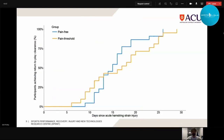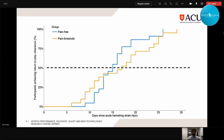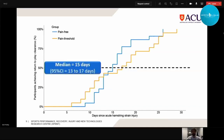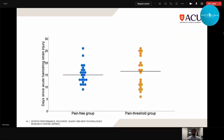Looking at the return to play clearance time on a step plot, the blue shows the pain-free group and orange shows the pain threshold group. The pain-free group took a median of 15 days to return and the pain threshold group 17 days, but there was a large amount of overlap in the 95% confidence intervals, meaning no statistical difference between the two groups. Both groups had relatively brief periods of rehabilitation with no meaningful change from allowing low levels of pain.